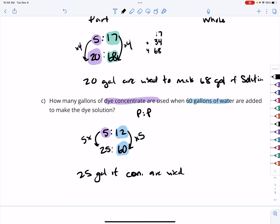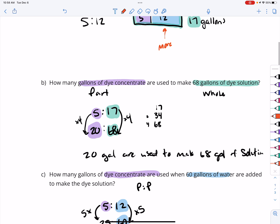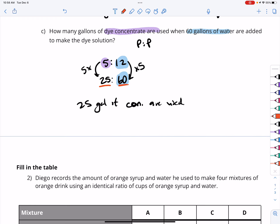And that seems reasonable. In the beginning, there was more water than concentrate, and as we go through all the different parts, that relationship stays the same — we still have more water than concentrate. So that checks out.